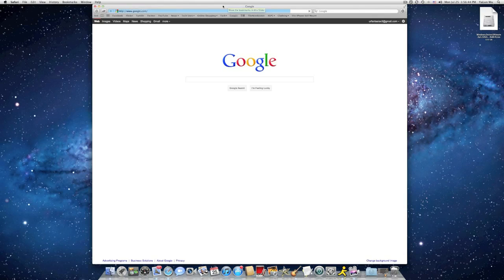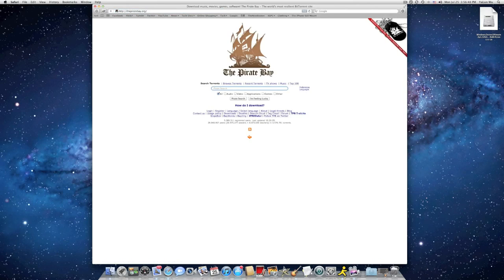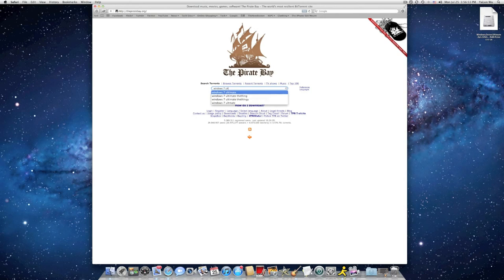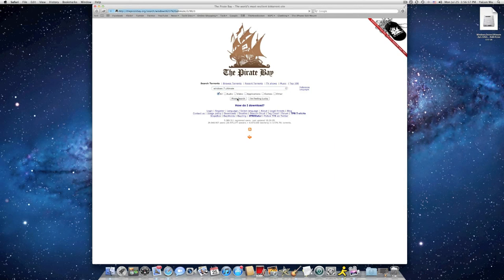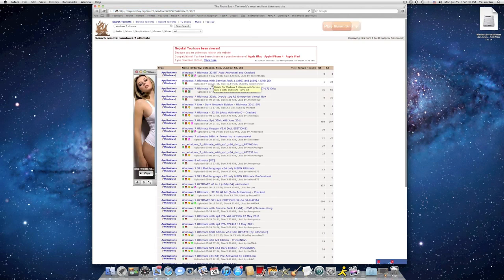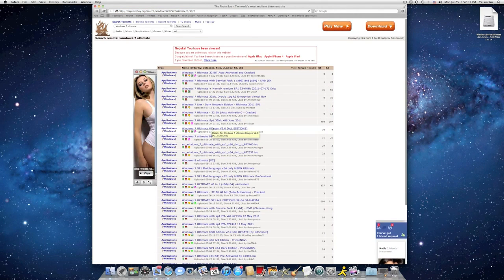First, open your Safari. Go to the PirateBay.org and search Windows 7 Automate. Right here, you should see a page of Windows 7 Automate.